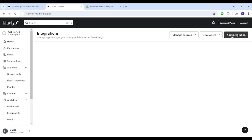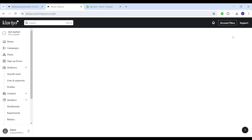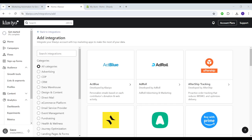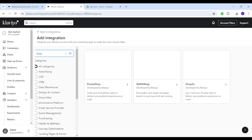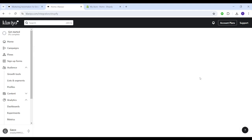You need to click on add integration. Now you need to search for Shopify, and here we have Shopify, so I'm gonna click on it.